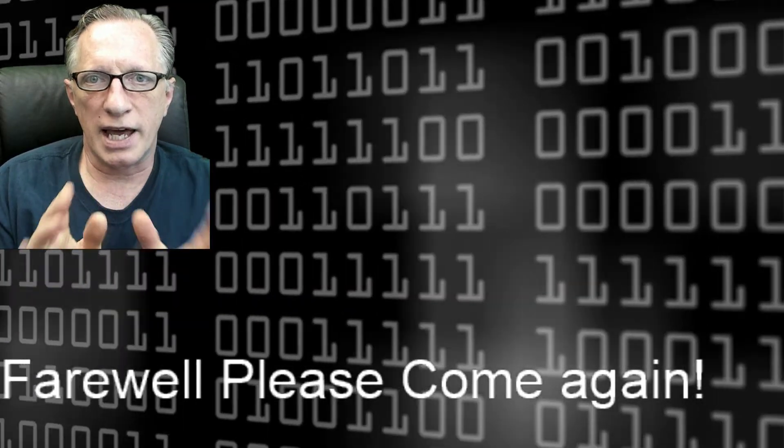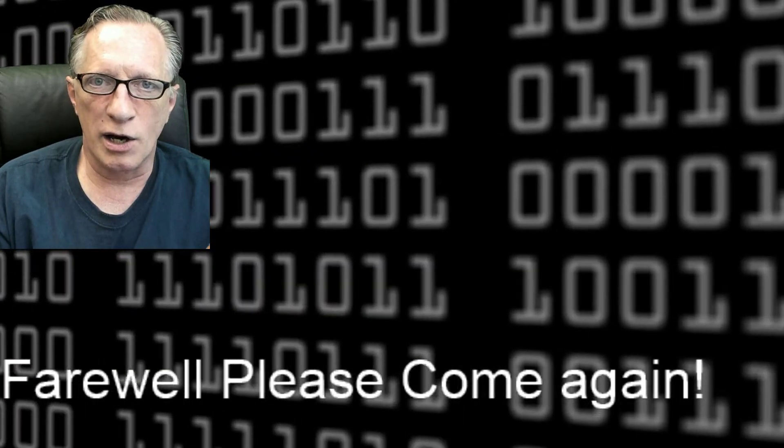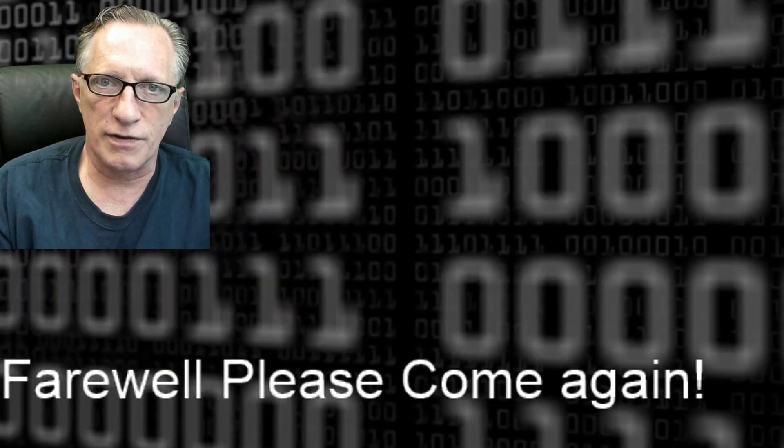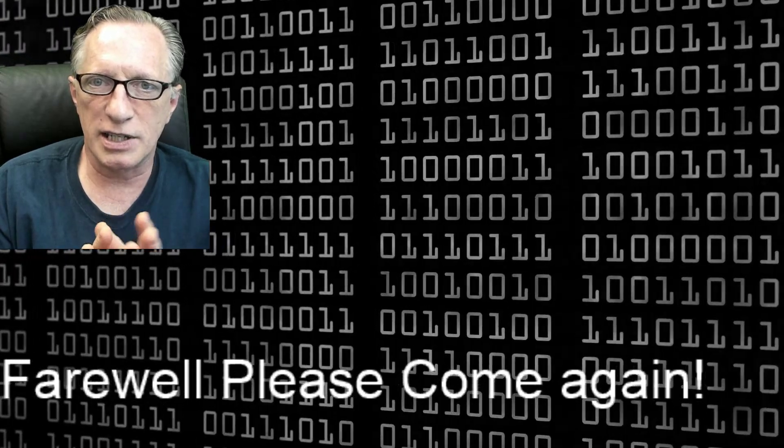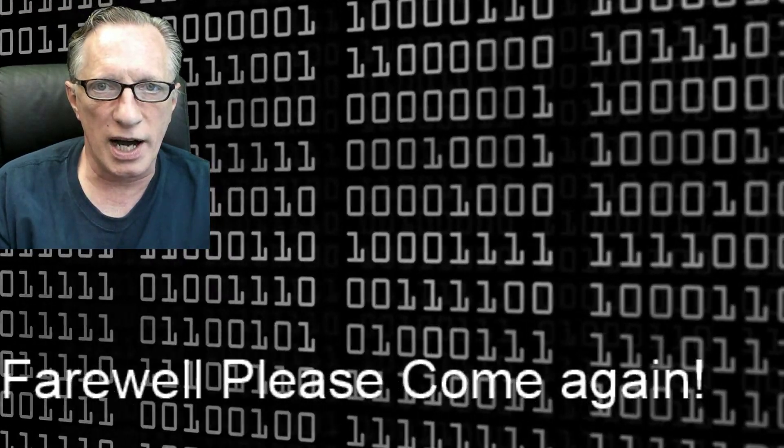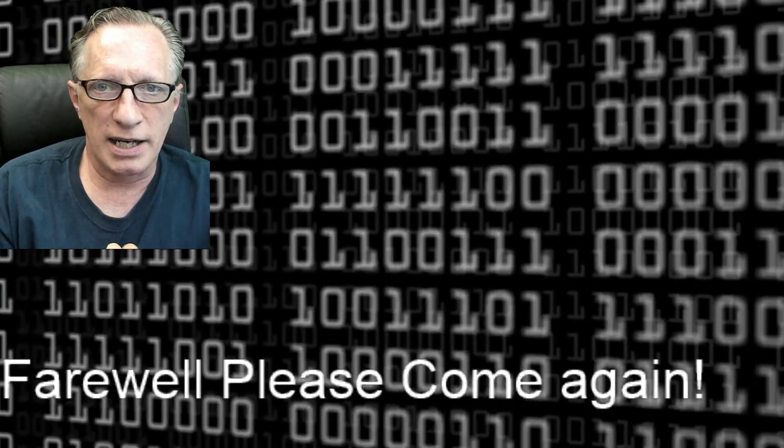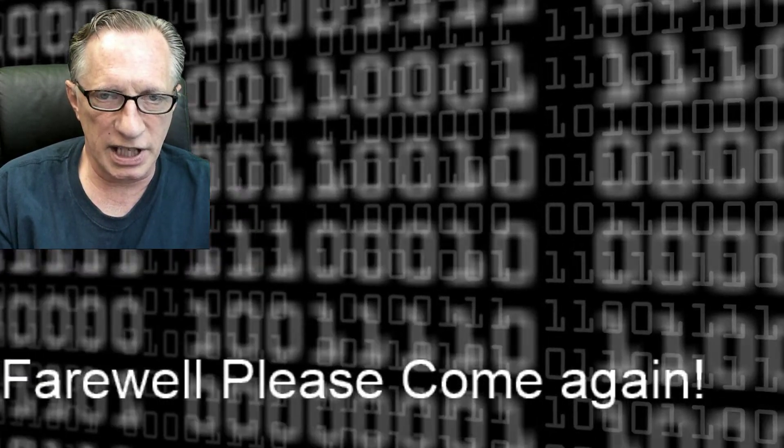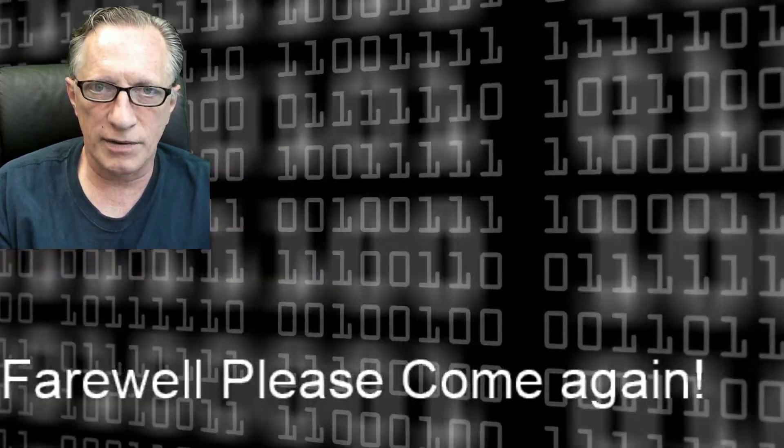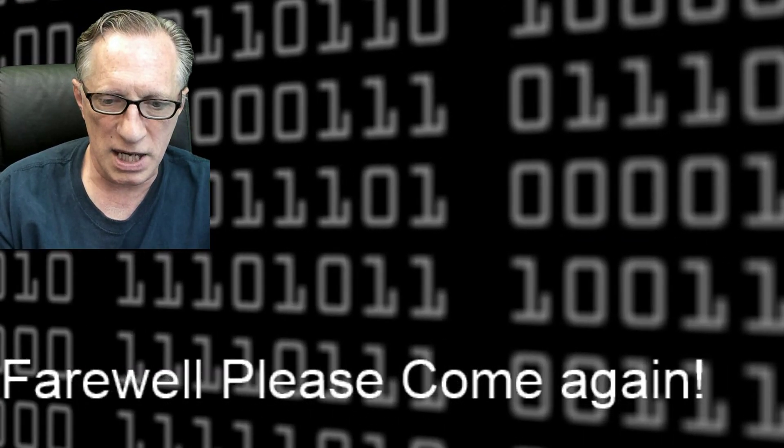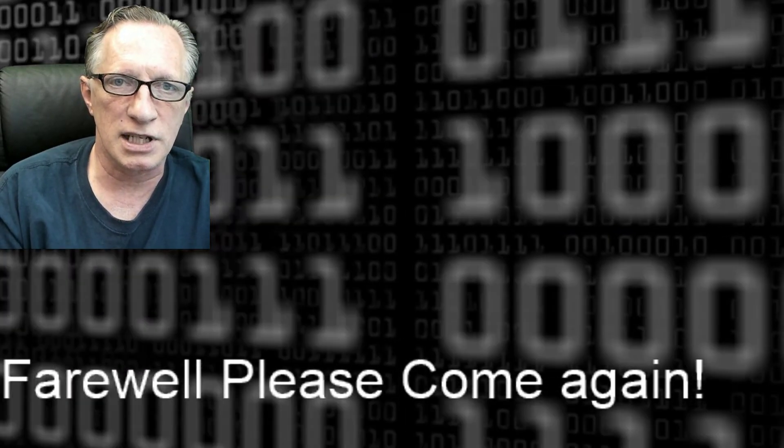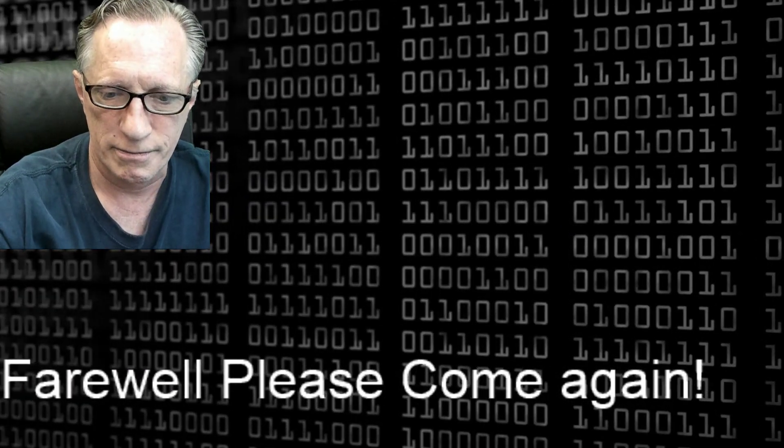Thanks for watching. I hope you enjoyed this video. If you like my series, please subscribe. And if you like this particular video, give it a like. I appreciate you joining me and hope to see you again soon. Thanks.